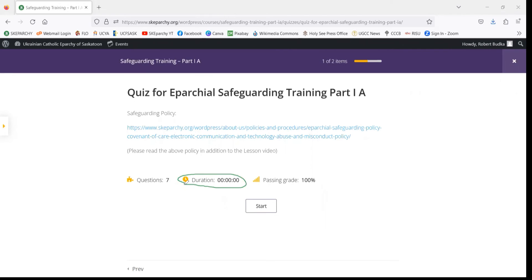On this side here, we've got Duration — that just shows how long it will take you to complete the quiz. There is no time limit, so you can take as long as you need in order to complete the quiz.